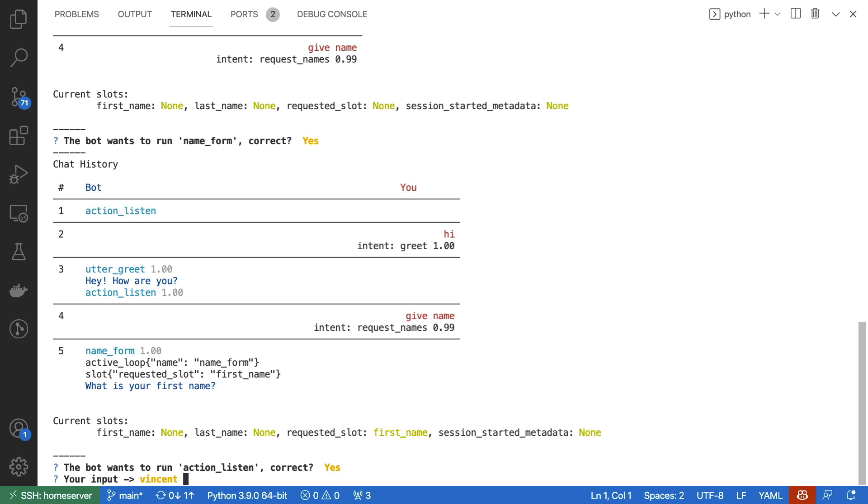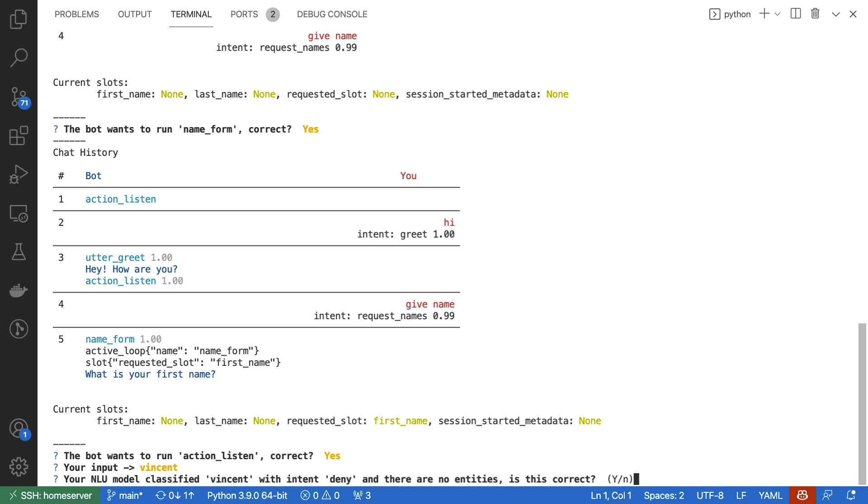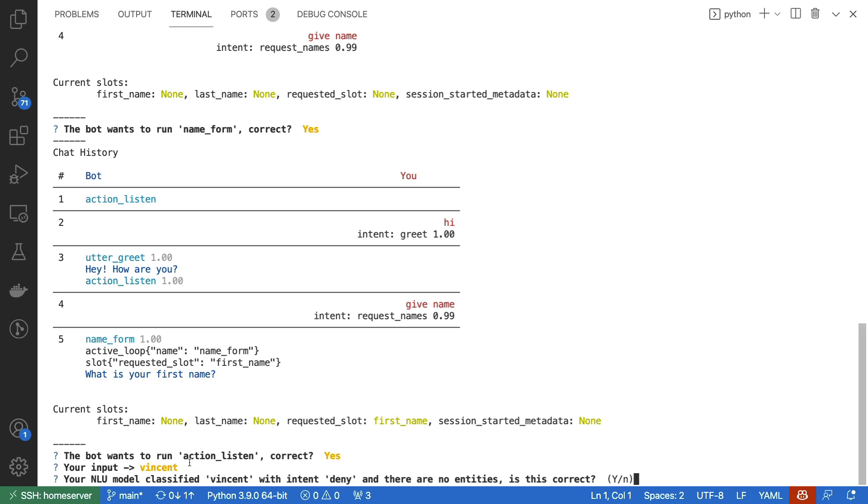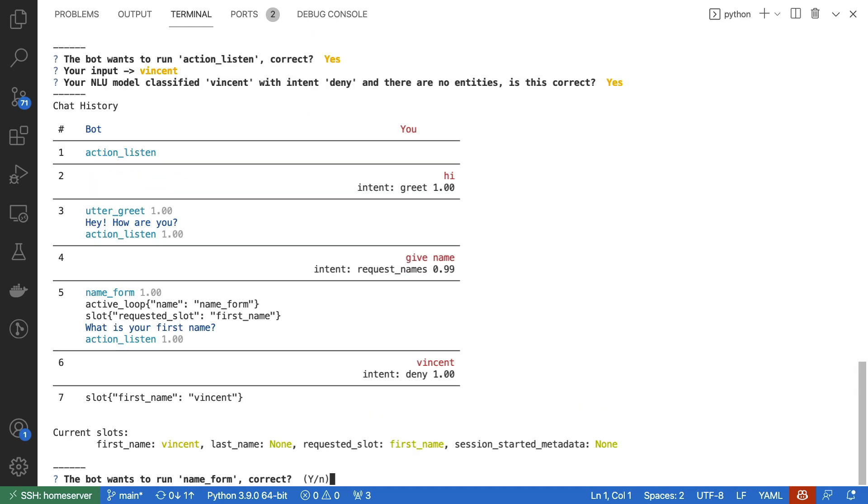And here something interesting is happening because it's detecting an intent deny, which technically isn't correct. But because we've set up our conditions in such a way that within the form we are just going to have a look at this text, we should be fine. The name form is still running, and the first name slot has actually been set.